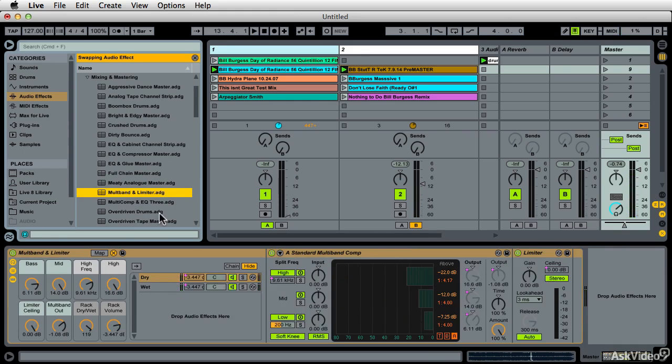I like that one. All right. Next, we're going to show you how to map some of these.